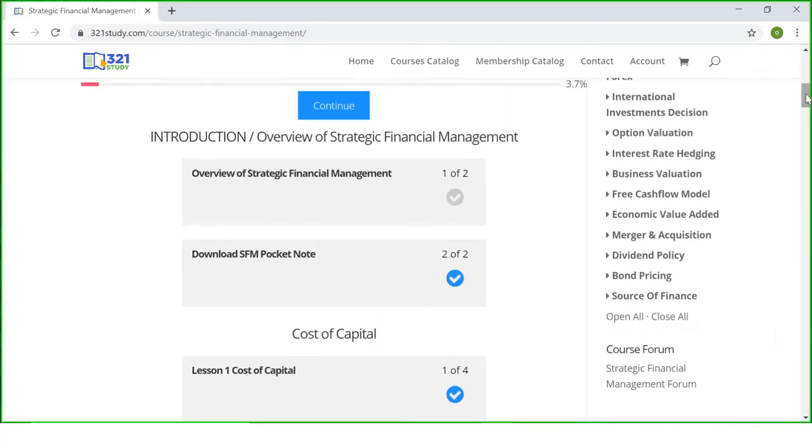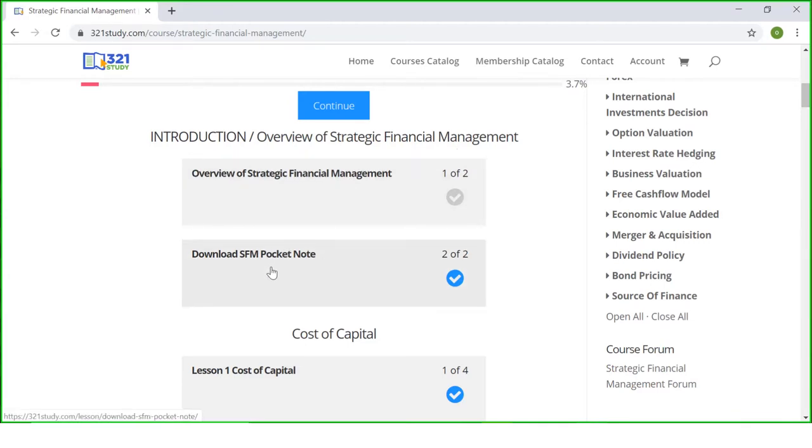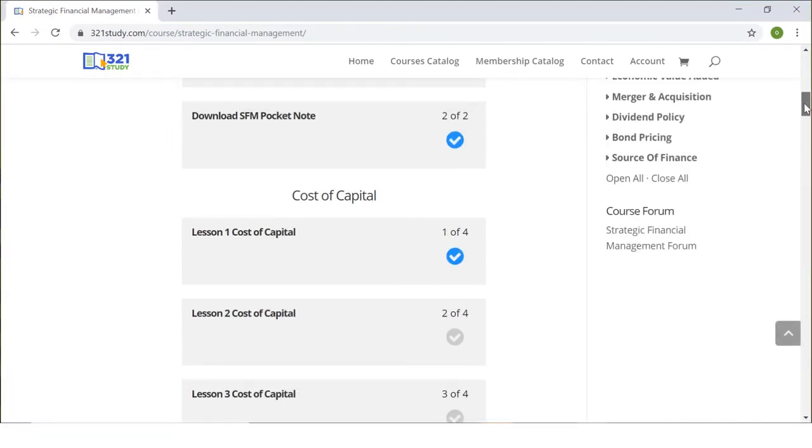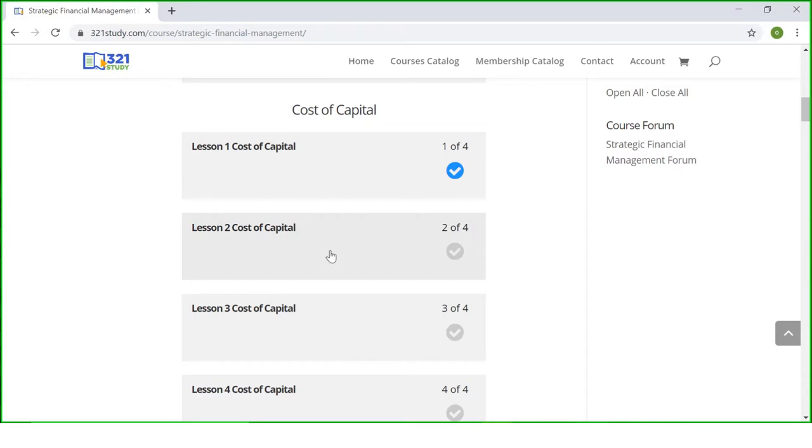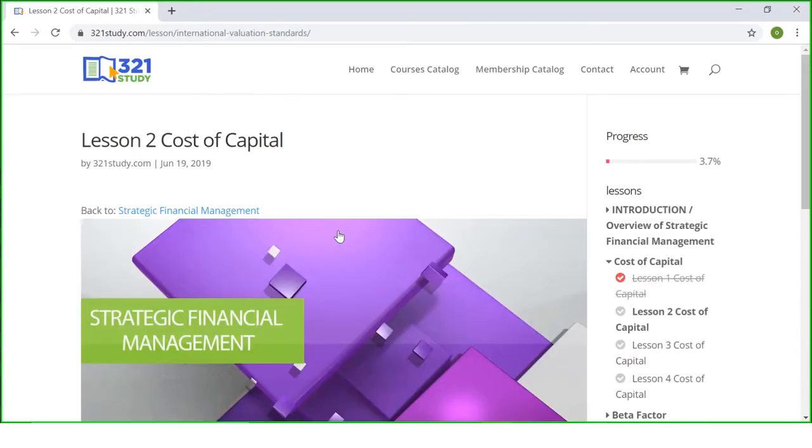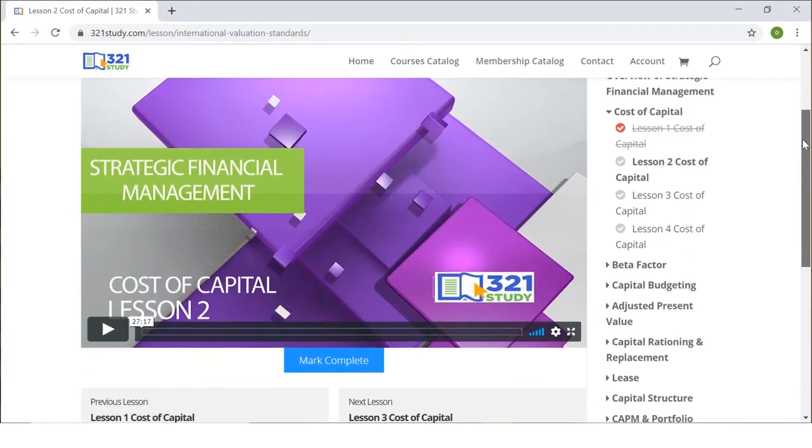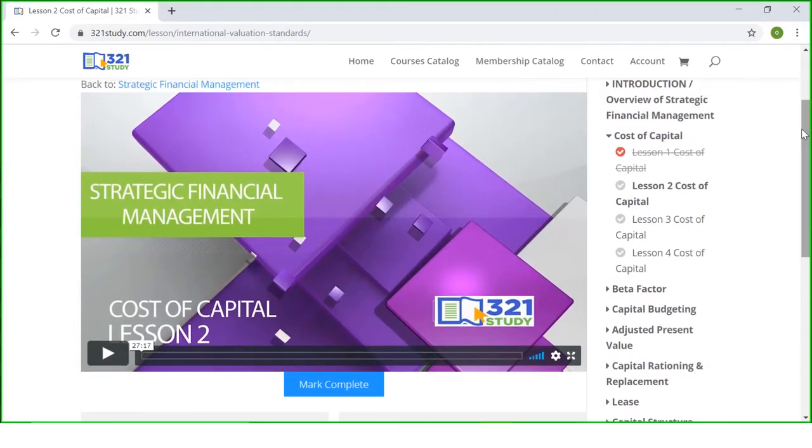For this course we have overview of strategic financial management, you have your download SFM pocket note. So if you click this download SFM pocket note, it will show you a button where you need to click download and the pocket note for SFM will be made available to you. If you want to take any lesson, all you need to do is click on the lesson you want to take. Assuming I want to take lesson 2 on cost of capital, all I need to do is click lesson 2 cost of capital. As soon as you click lesson 2 cost of capital, it will bring you to the video of the lesson.